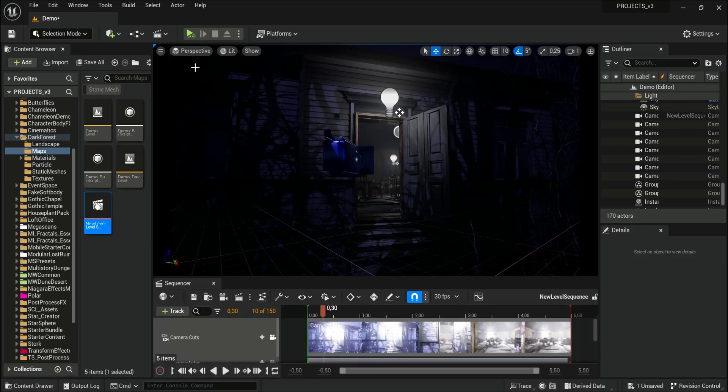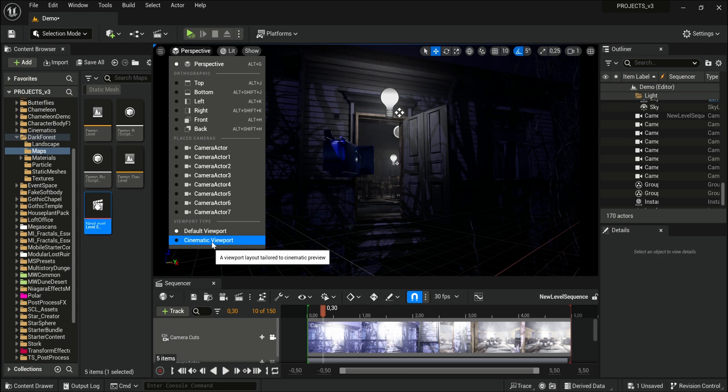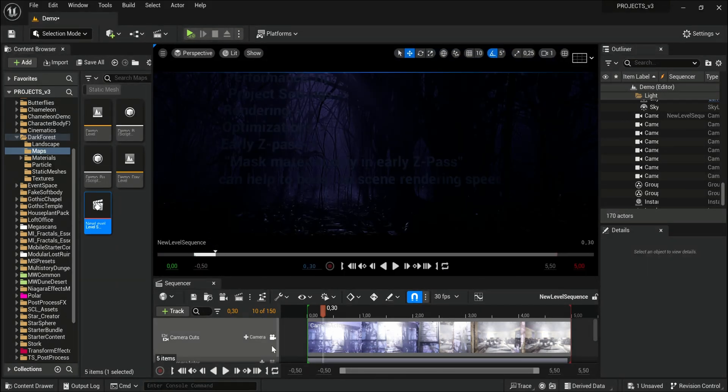If you are doing cinematics in Unreal Engine, I recommend you to use the Cinematic Viewport. Click on Perspective, Cinematic Viewport.